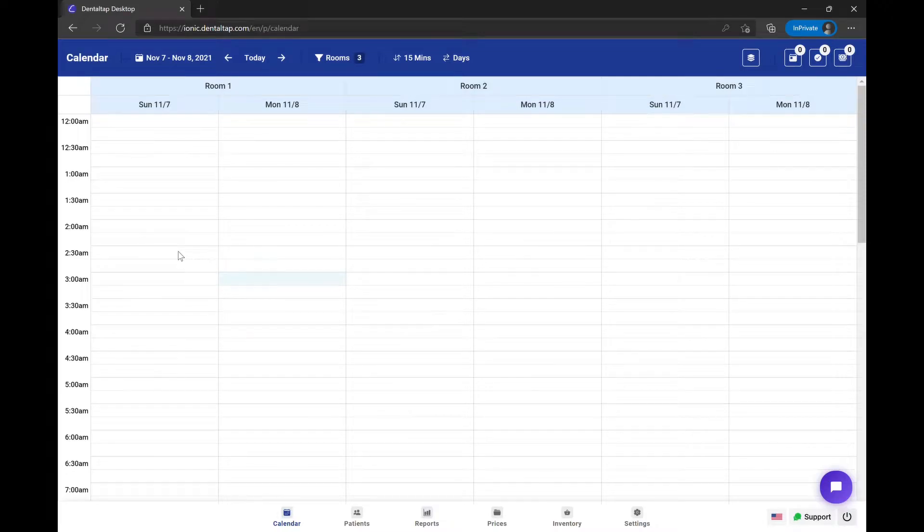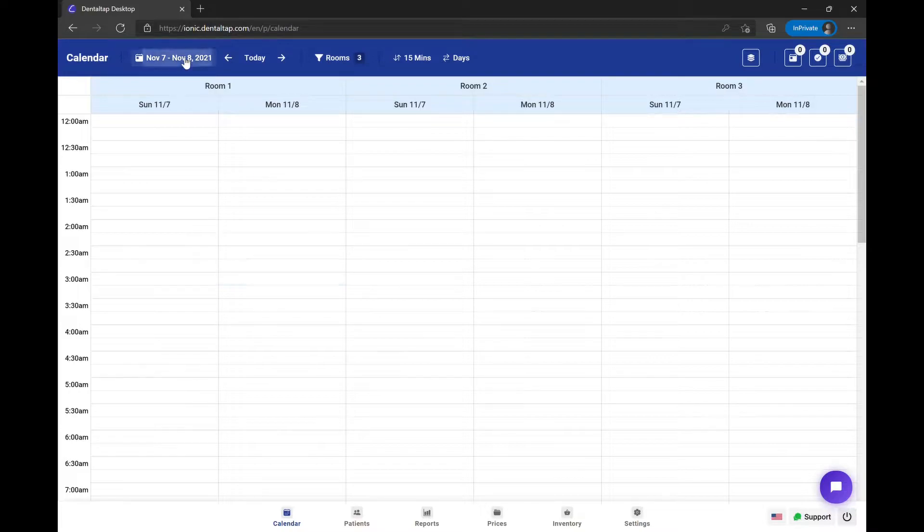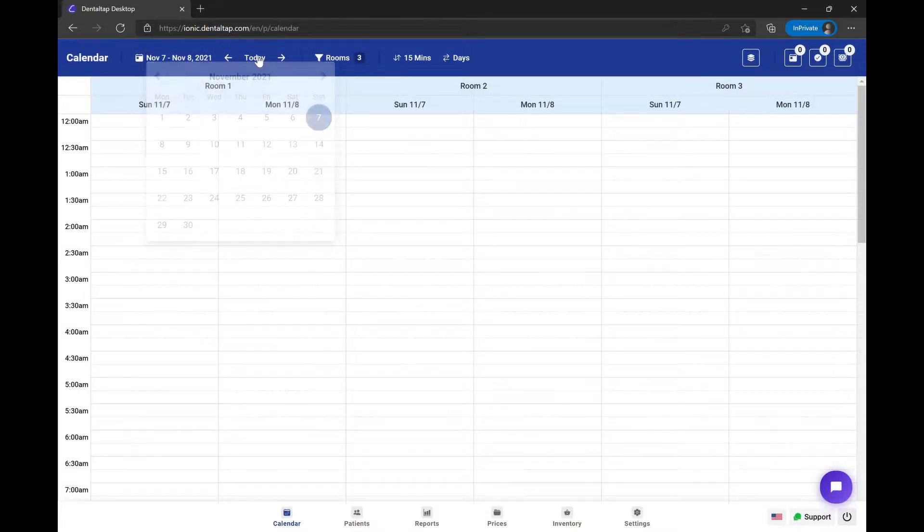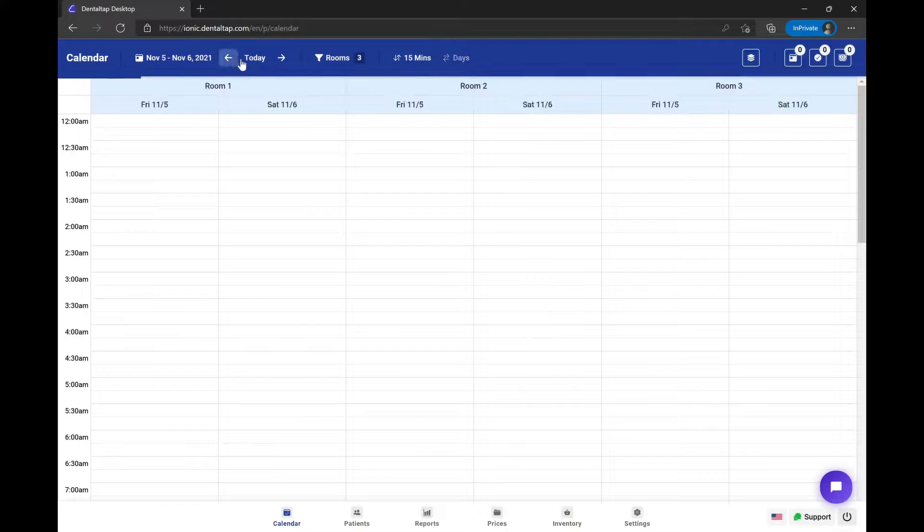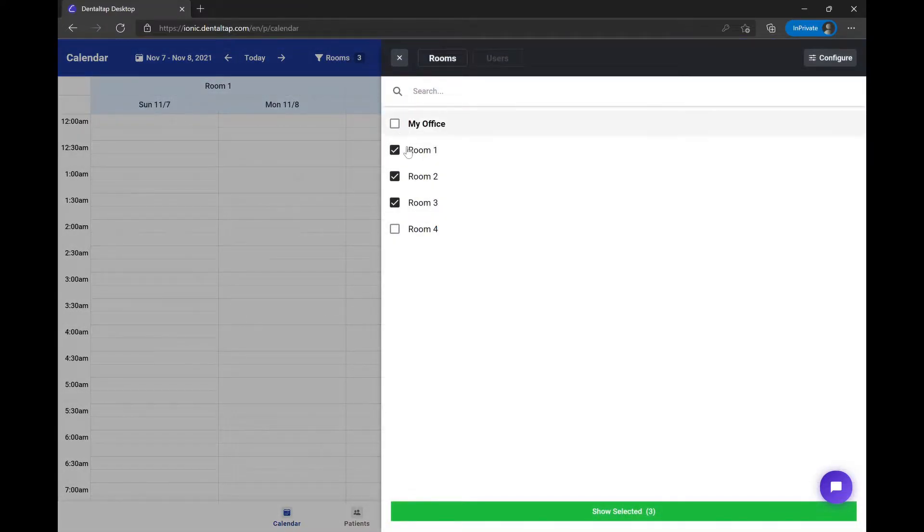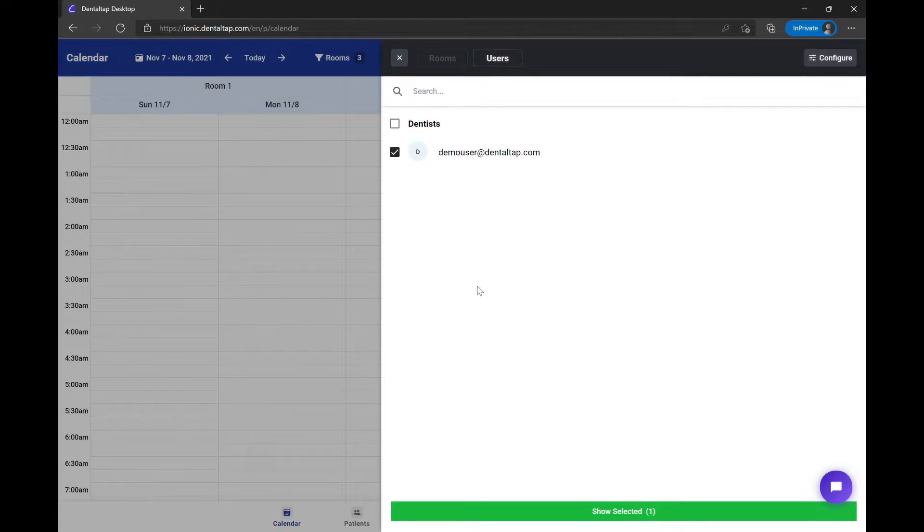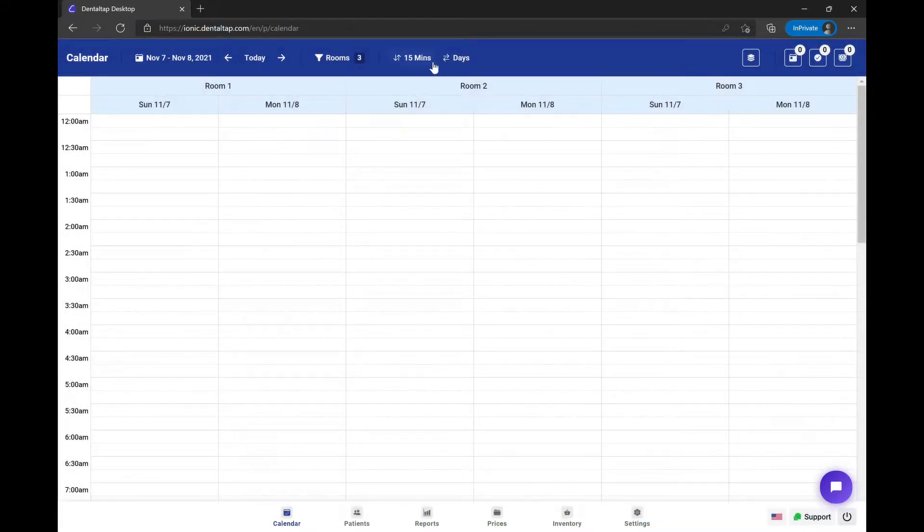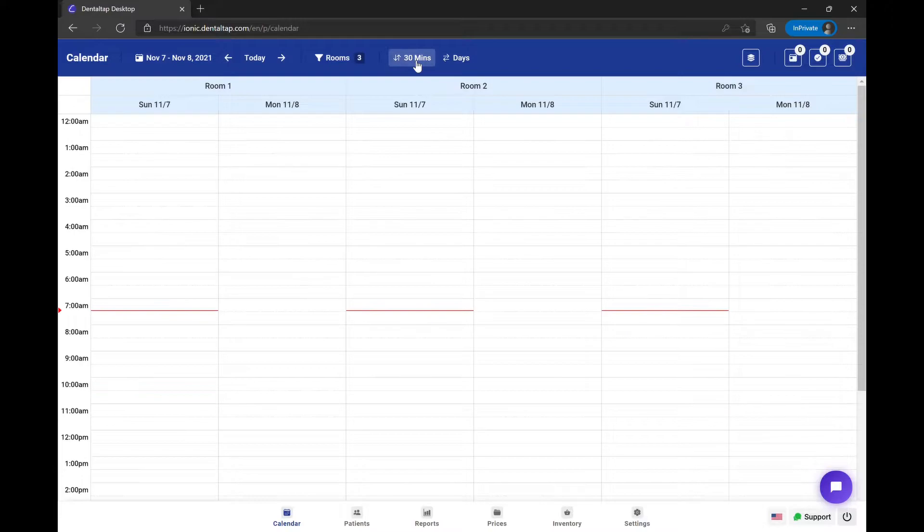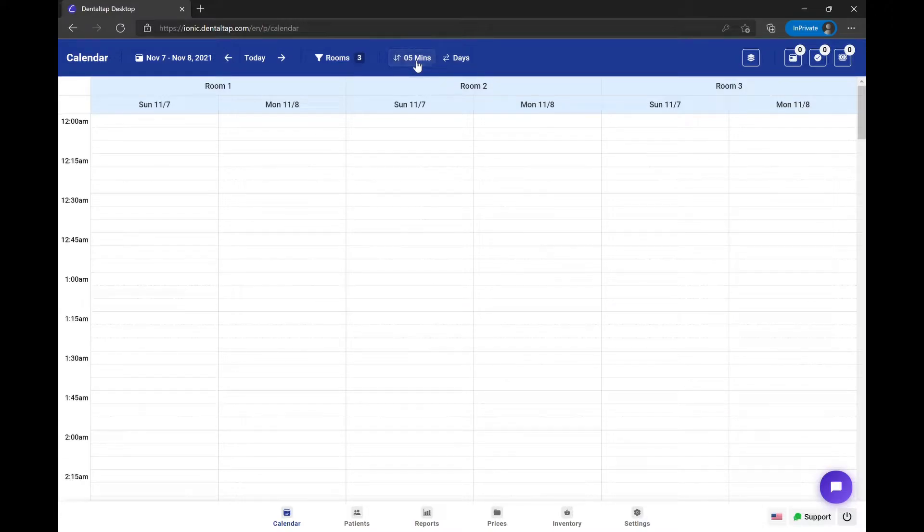This is your main calendar page. Here you can navigate by date back and forth, change calendar view by rooms or by users, change the interval of the time slot, or select the number of days.